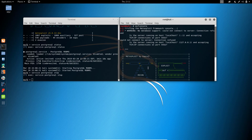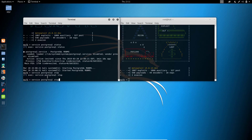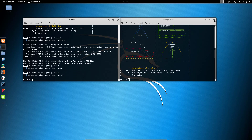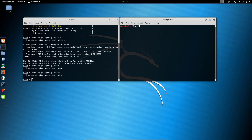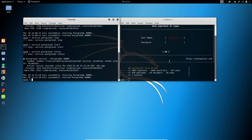Let us start the database, then close this terminal and open another one. Type 'msfconsole'. The database is now started. We will be checking the various commands and functionality of MSF in the coming sessions.